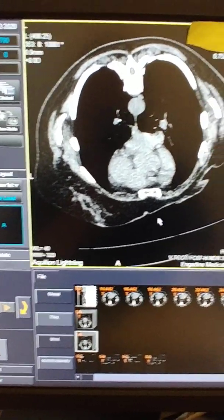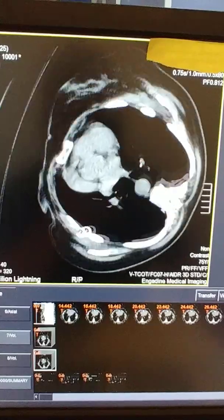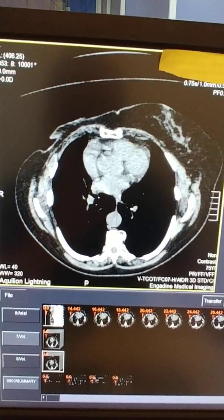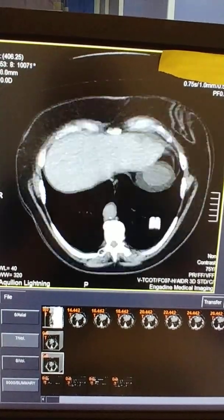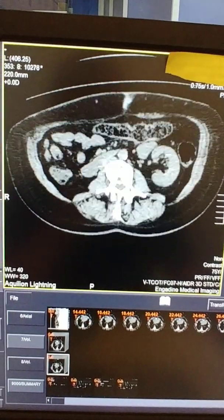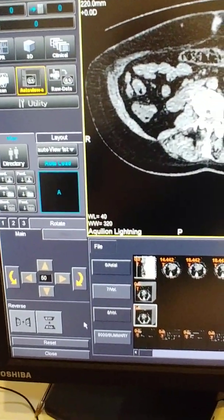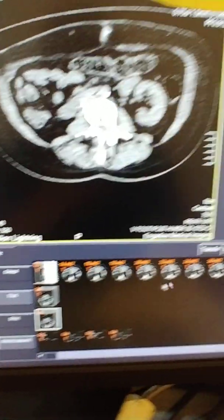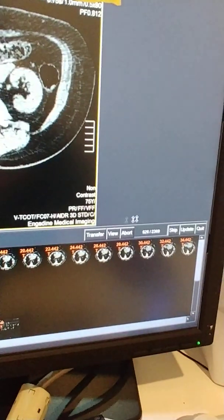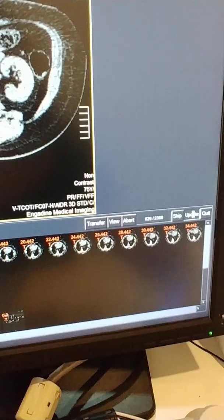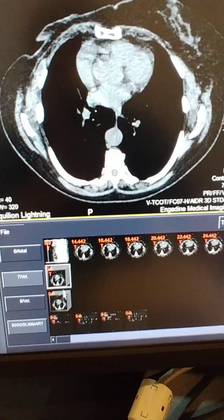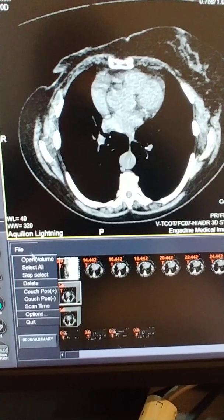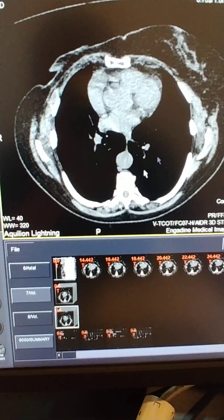We'll click on rotate again and turn this upside down into the supine position as we want it. Then all we need to do is click the reset button, close it, and click the update button.